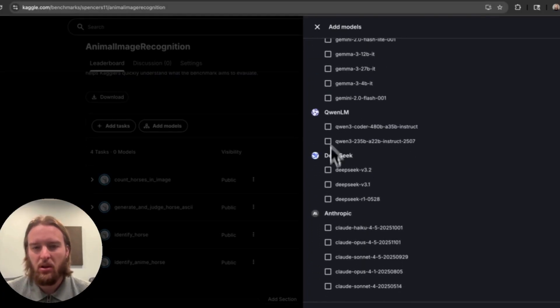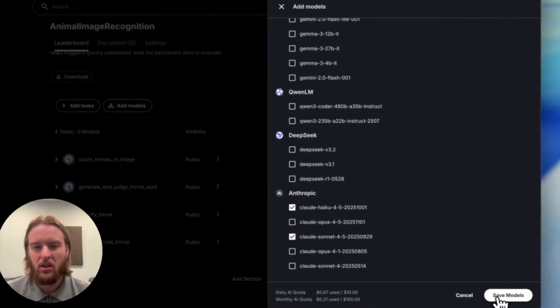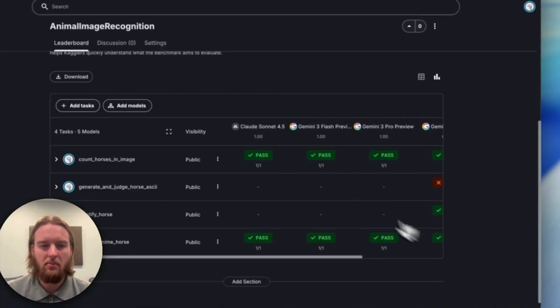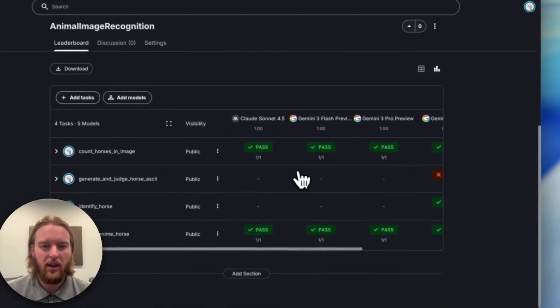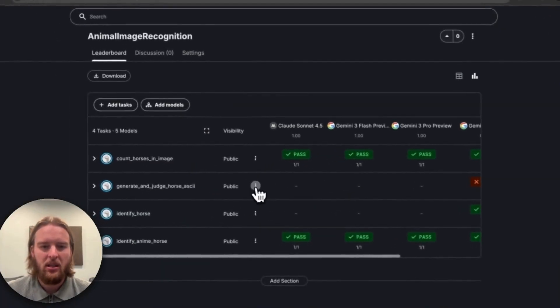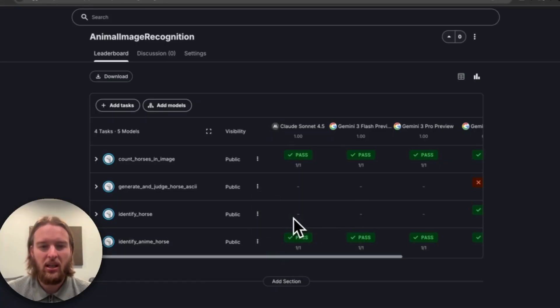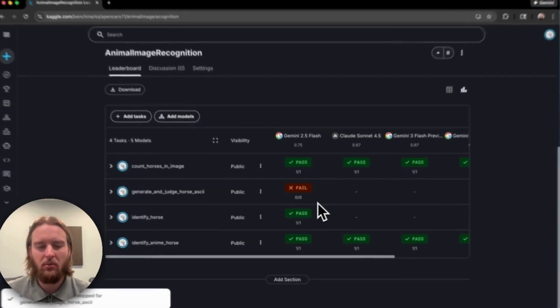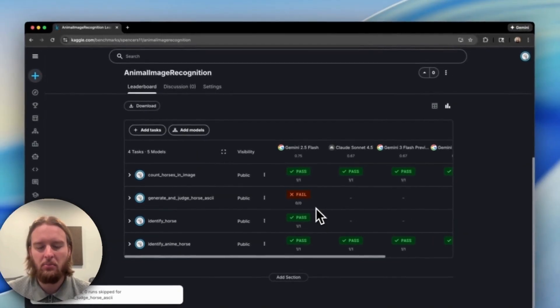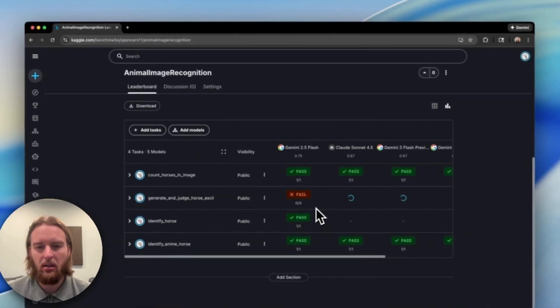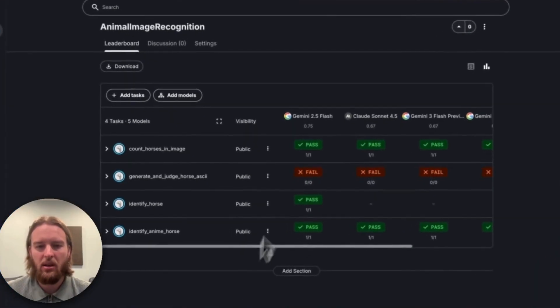This is the currently supported list of models, but it will be growing and changing all the time. Keep an eye out for that. Now you can see that some of these models have already been evaluated against these tasks. Some haven't.